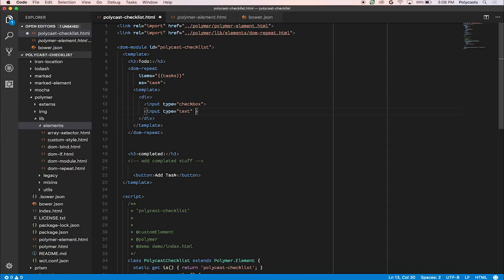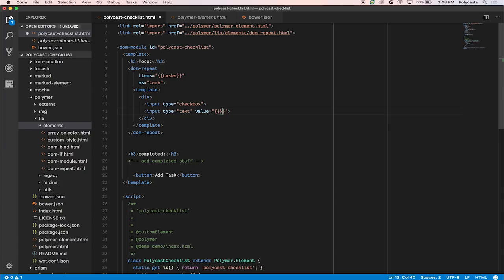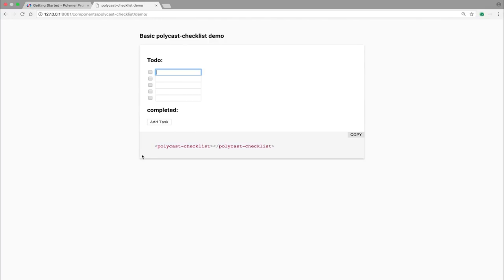So we'll have input type text with the value of task. Go back over here. And there you go. It data binds the values that were in the array.